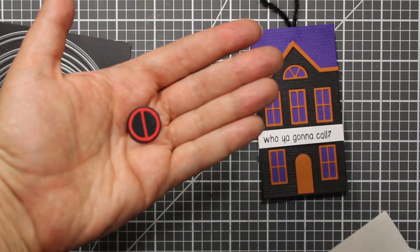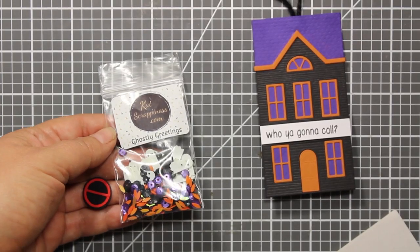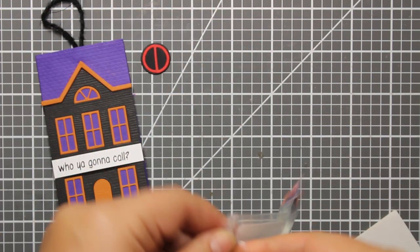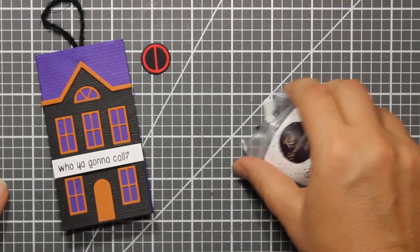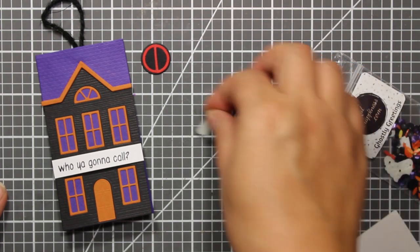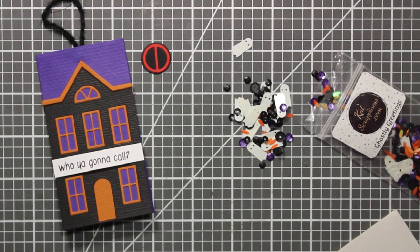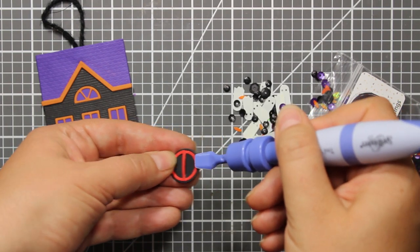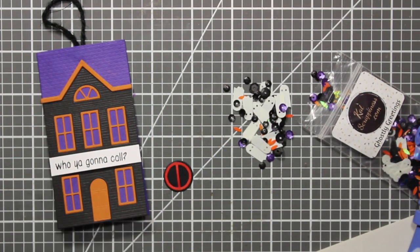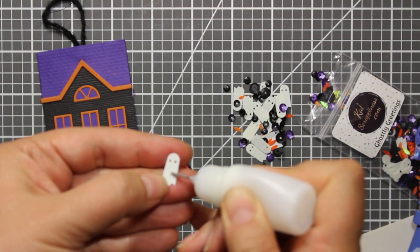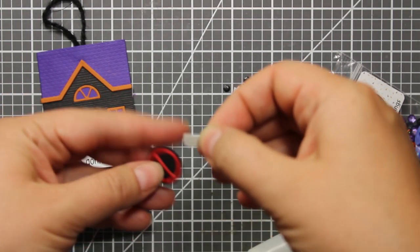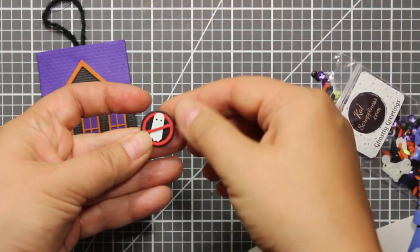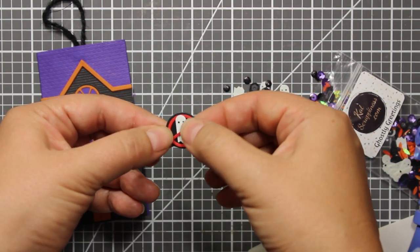Finally I'm going to use a sequin mix by cat scrappiness that is called ghostly greetings. It contains a bunch of sequins as well as tiny ghost images. Here you can see that this bar is not attached to the background and I'm going to use it to stick the ghost behind that bar.